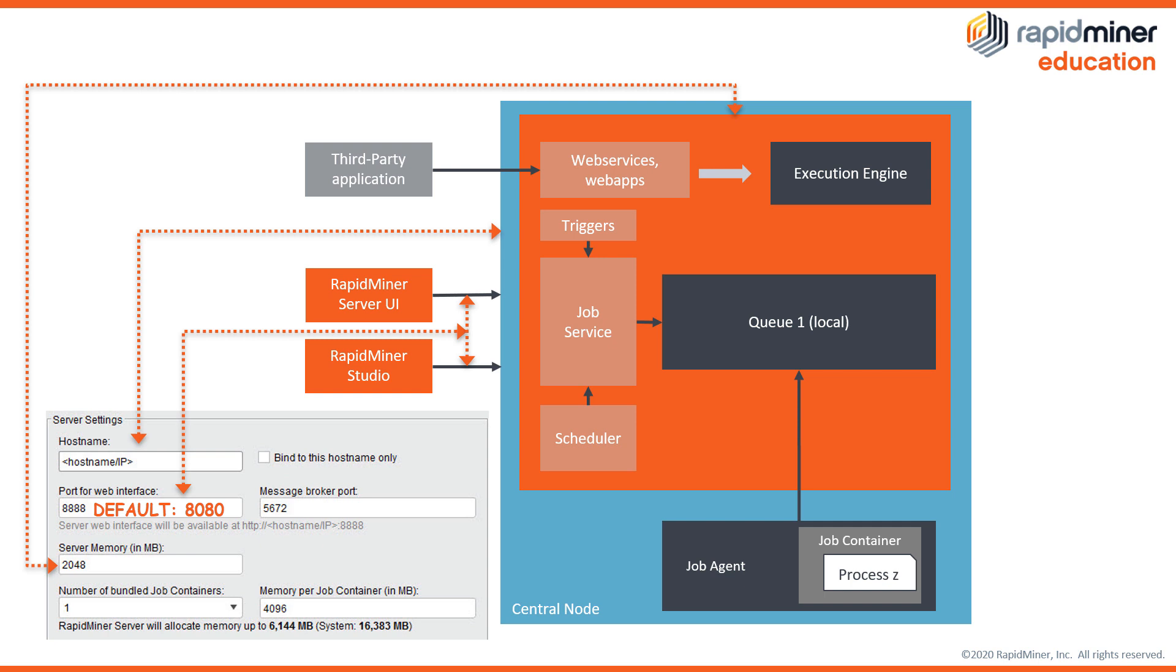The remaining fields are related to our scalable execution pieces of our server architecture called job agents and job containers respectively. Job agents can be seen as separate instances or applications on a machine and they can hold one or more job containers.